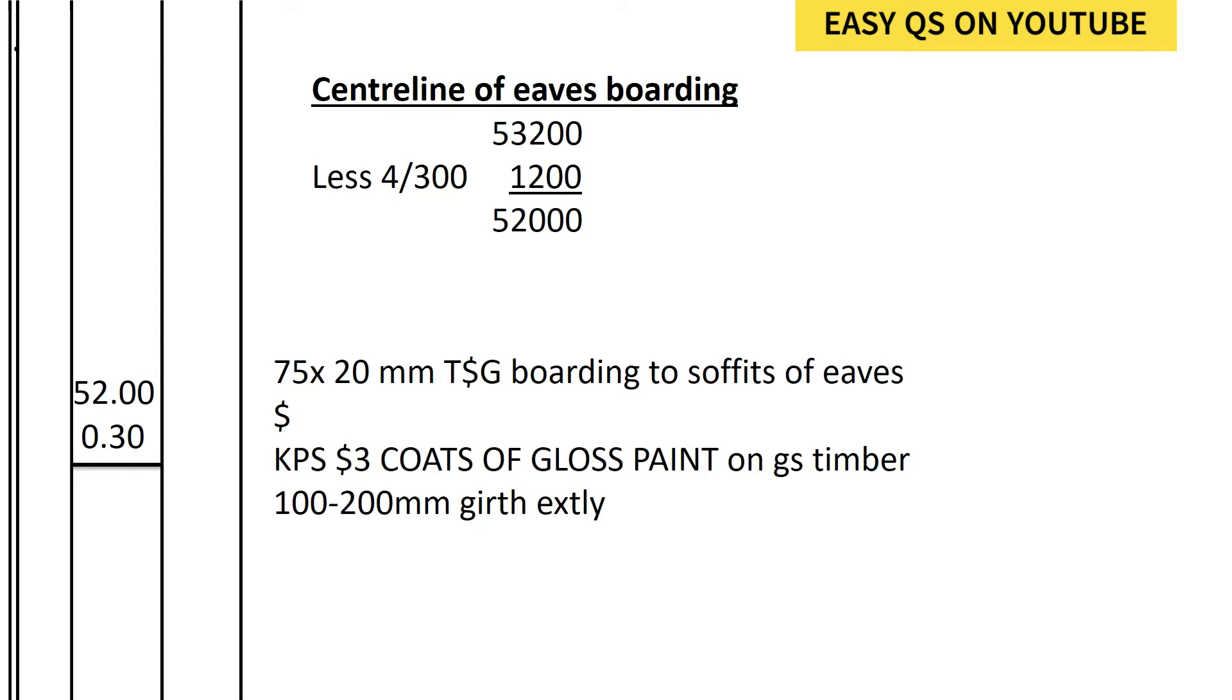We shall deduct at every corner 300: 150, 150. How many corners do we have? Four. So four times 300 equals 1,200. We shall deduct from 53,200 to get the center line of the eaves.